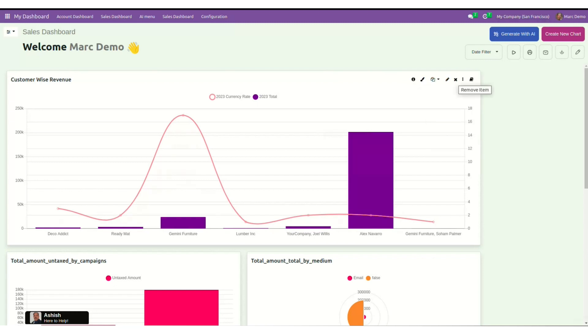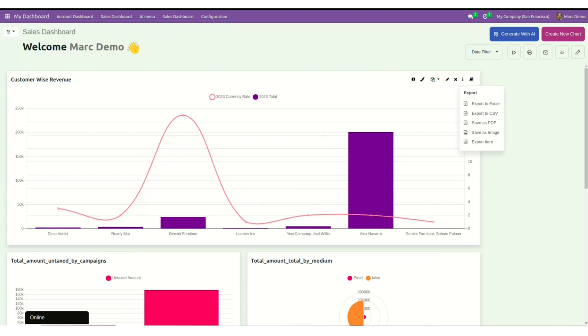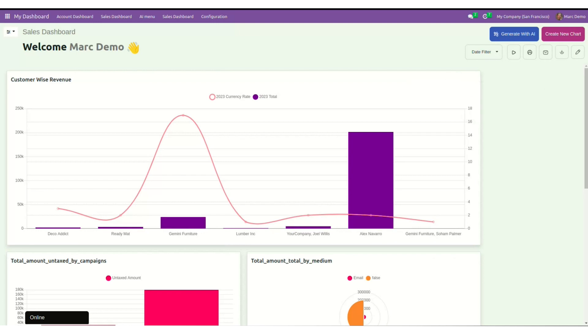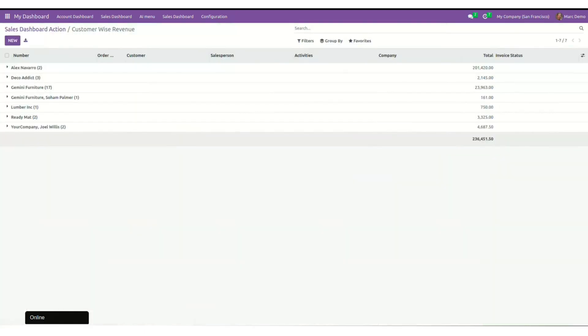If I want to, I can export this chart to Excel, CSV, PDF, image, or I can direct export item. The info option lets us know to which company this data belongs to. When I click on the eye icon, it gives us more information about the chart in the listed view. It provides the details of the same chart.